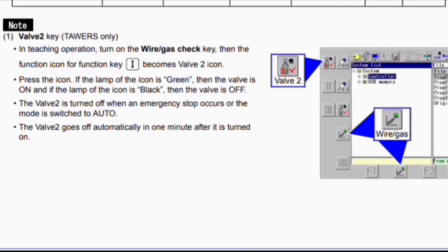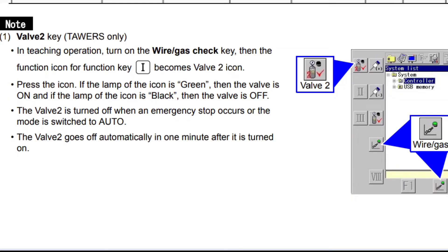Now, a very important note: Valve 2 key works only in teaching operation. Turn on the wire gap check key, then the function icon for that function key becomes active. If the lamp of the icon is green, the valve is on; if the lamp is black, the valve is off. Valve 2 is turned off when an emergency stop occurs or the mode is switched to auto. The valve 2 goes off automatically one minute after it is turned on. You can see this valve in the diagram, labeled Valve 2 in the blue frame, along with wire gas.